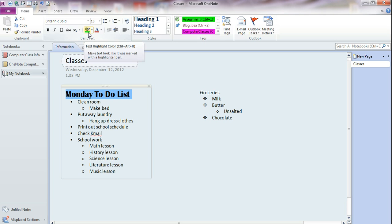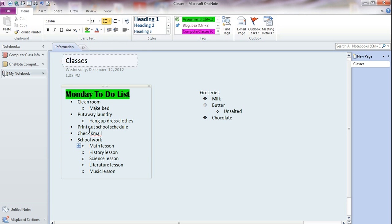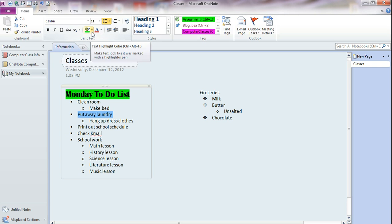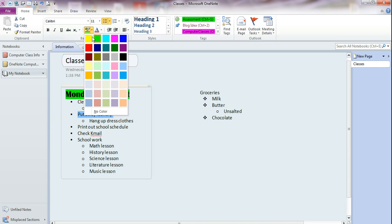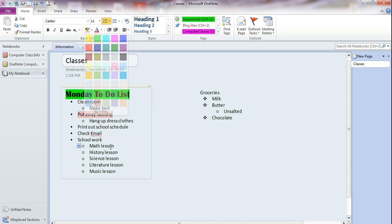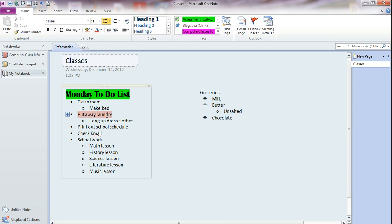We can also highlight our text. Sometimes if we just want to make sure that we bring our attention to certain text, we can select that and then we can even click the down arrow and choose a different color highlighter if we would like. So it's just like using highlighter that you might have in your drawer on a physical sheet of paper. You can do that right here on your computer.